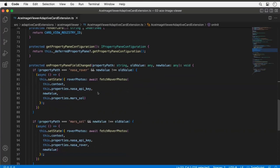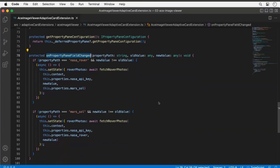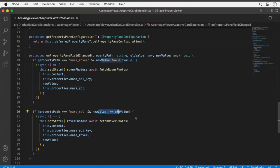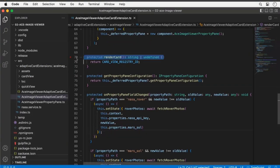The other important thing here is checking an event raised whenever I modify the property pane — whenever a field changes, I want to do something. I'm checking: did the rover property or the day property change? If the new value is different from the old value, I go fetch some photos because my dataset could change. I also have a renderCard method that tells the rendering engine which card to render on screen.